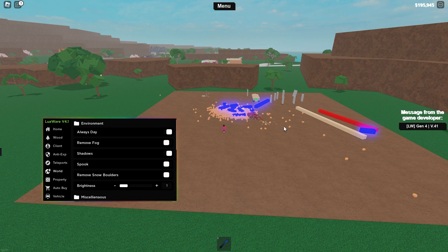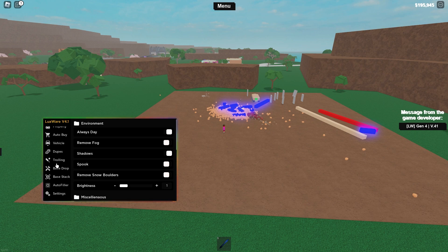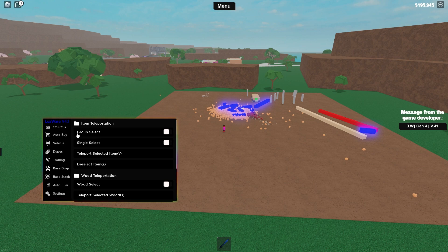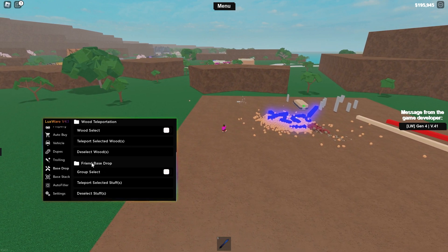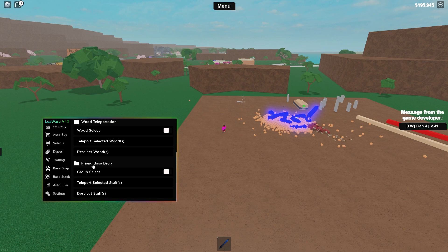Let's get into the bass dropping. What you want to do is scroll down on the features tab and you should be able to see bass drop — press on it. As you can see, there's item teleportation, wood teleportation, and even a friend bass drop. A friend bass drop, I believe, is basically where you can bass drop from another person's bass — I'm not 100% sure about this, so you guys should try it out.